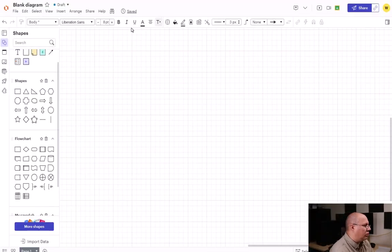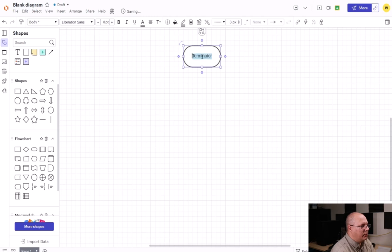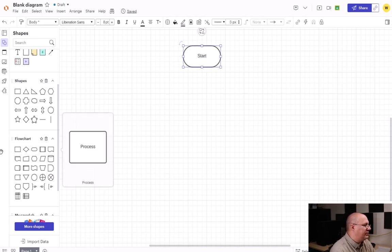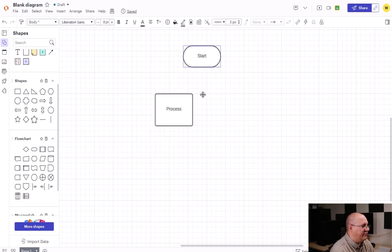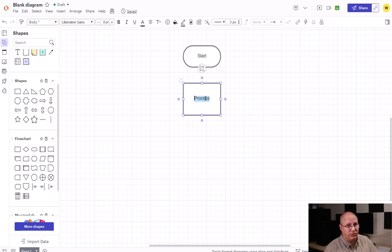We're going to come over here to our LucidChart and we're going to start with a start terminator like we normally do. And then we're going to define a variable that we're going to use. And this could be anything we want because we don't have any types of predefined values or keywords in a flowchart.